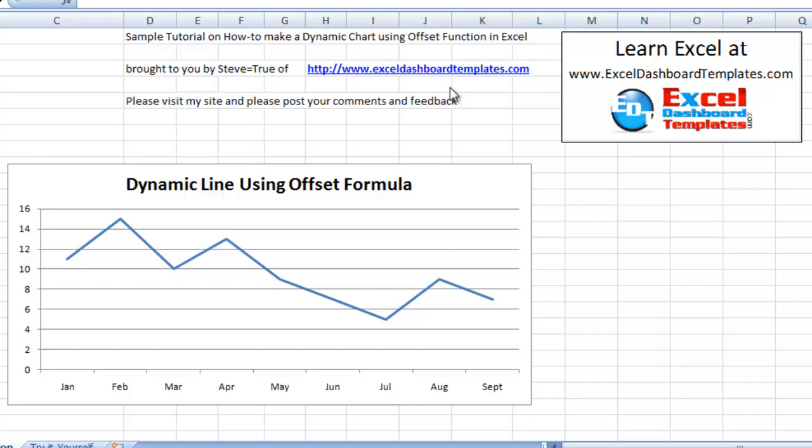Hello and welcome to Excel Dashboard Templates.com. My name is Steve True and today I'm going to show you how to make a dynamic chart using the offset function in Excel.